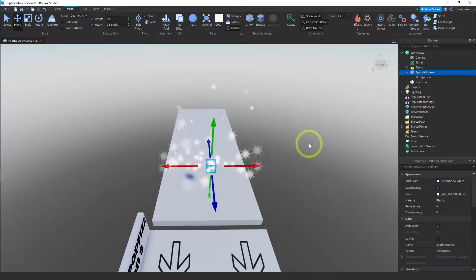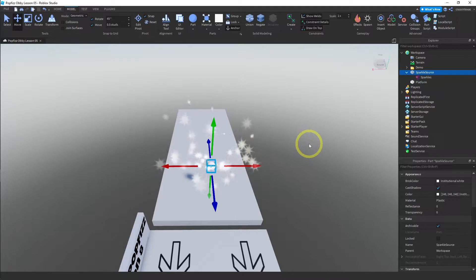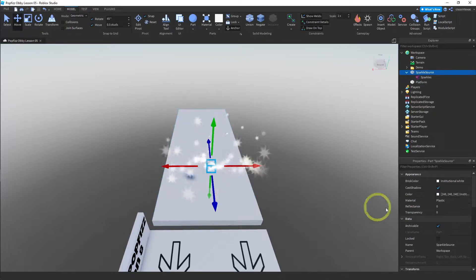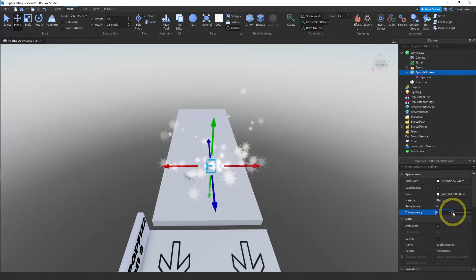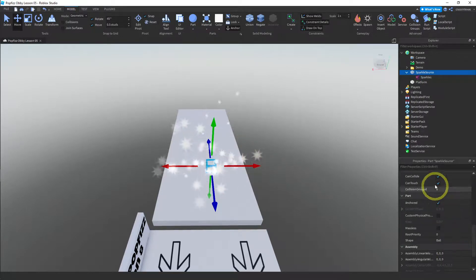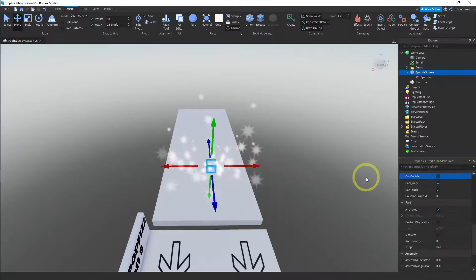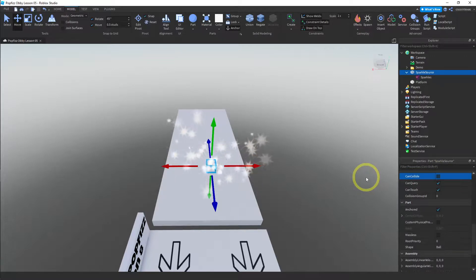Okay, and that's basically it for the sparkle effect. The only other thing I would do is maybe make the sparkle source invisible, so you could change that and get rid of it, and then turn off the can collide property as well. That way you can pass right through it, but you might want to leave it on for certain effects.